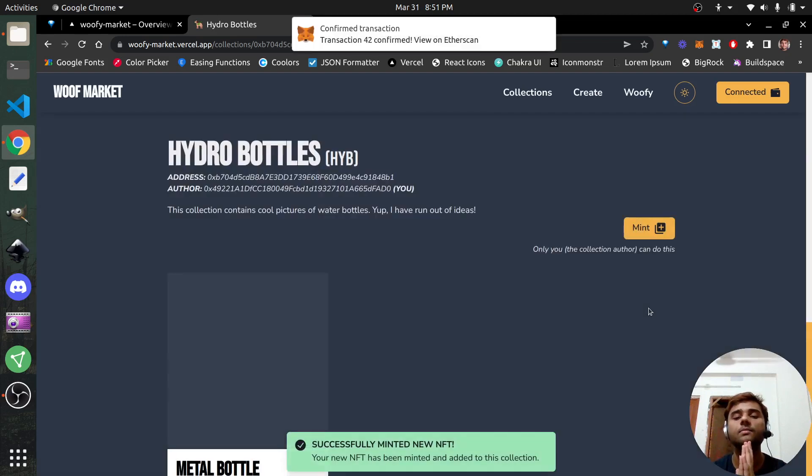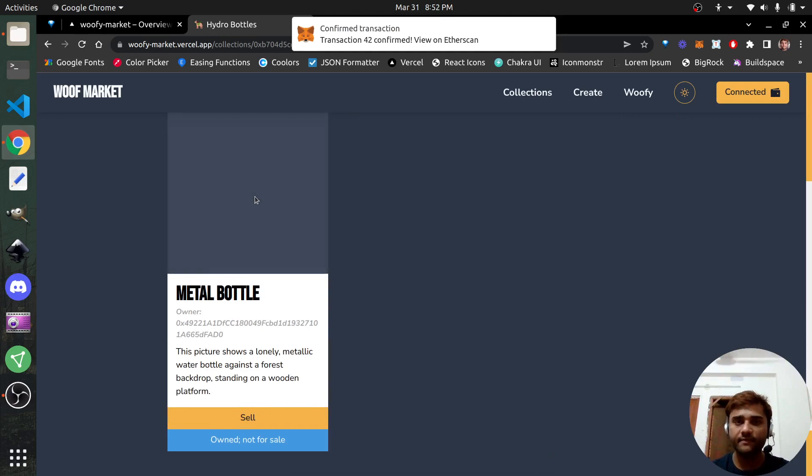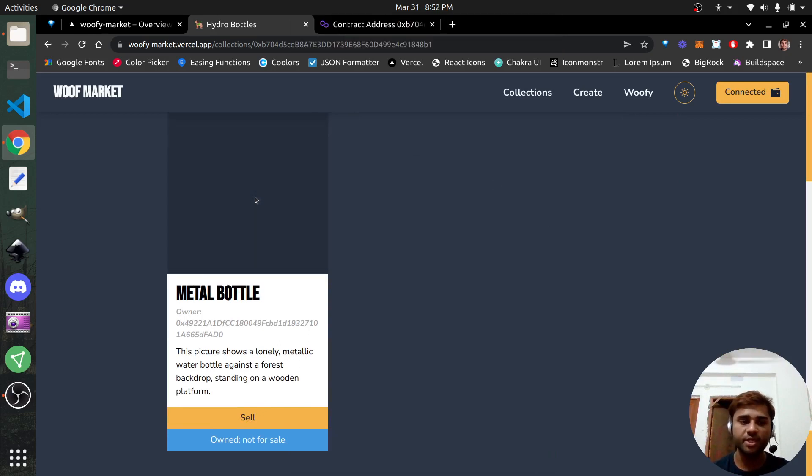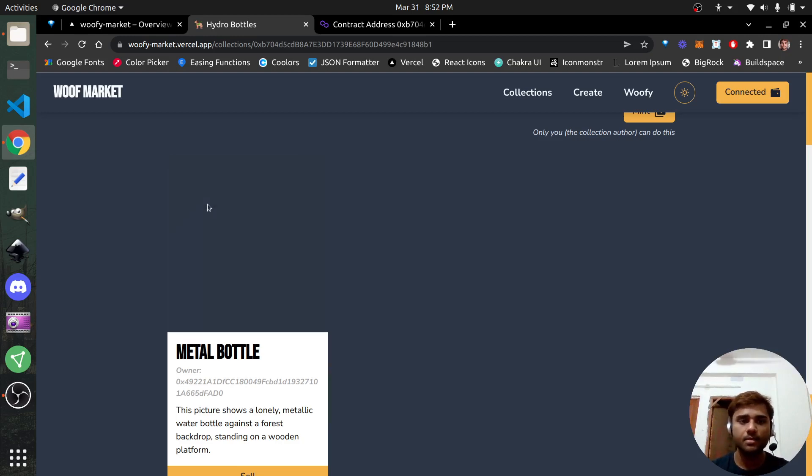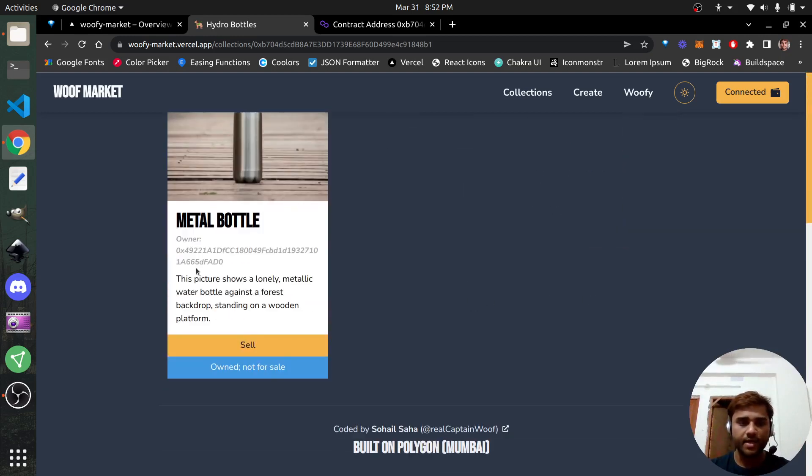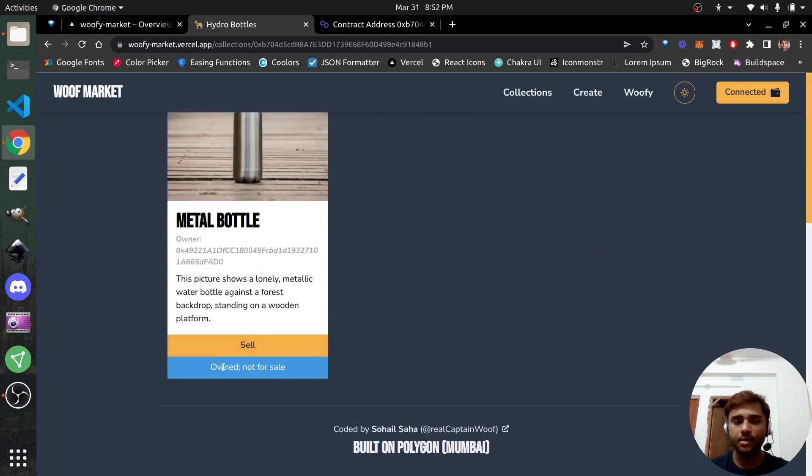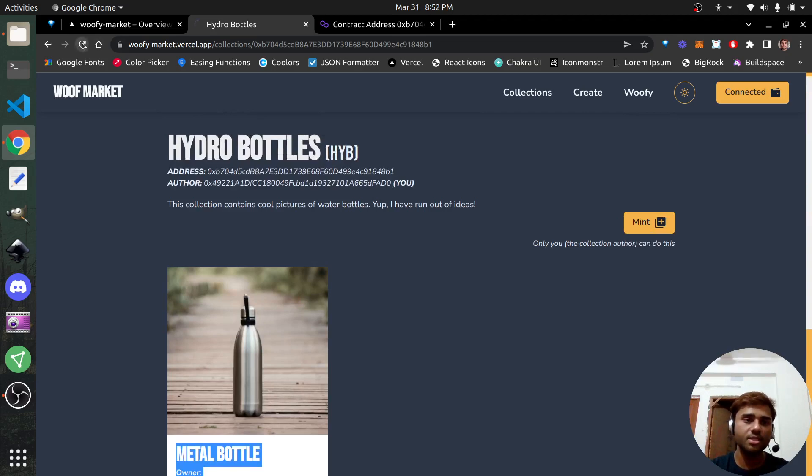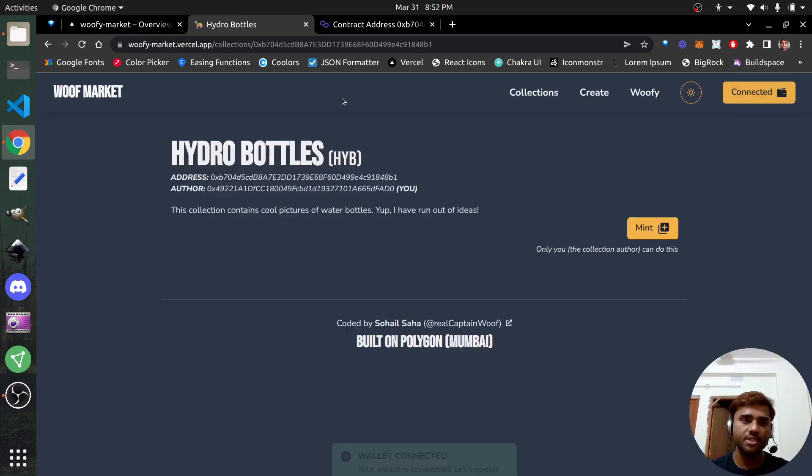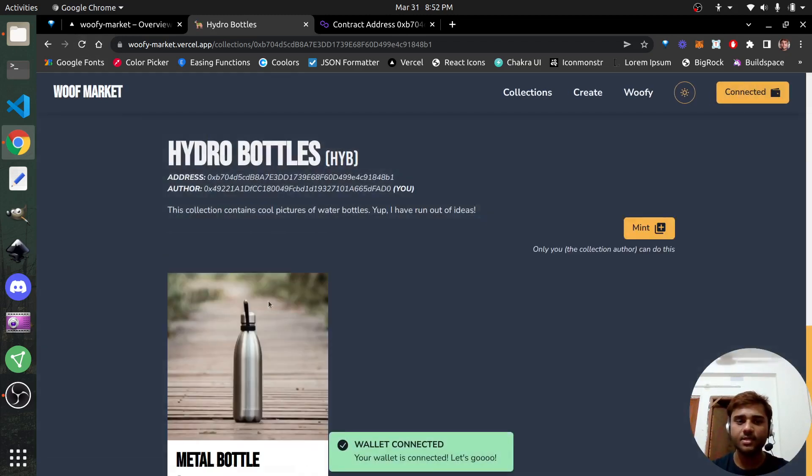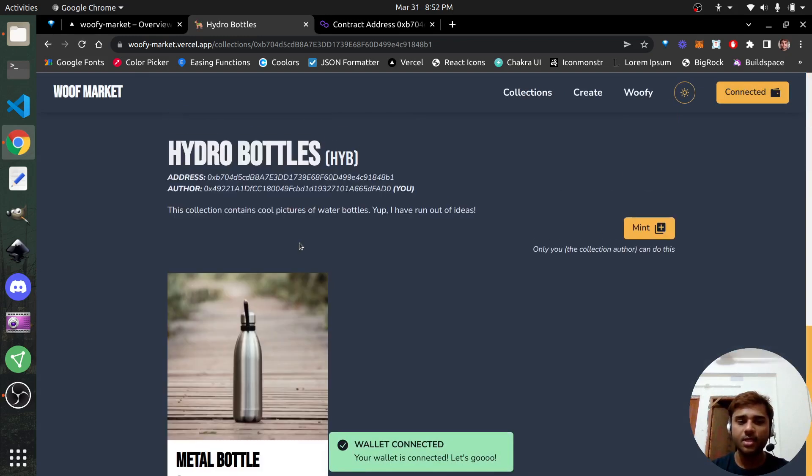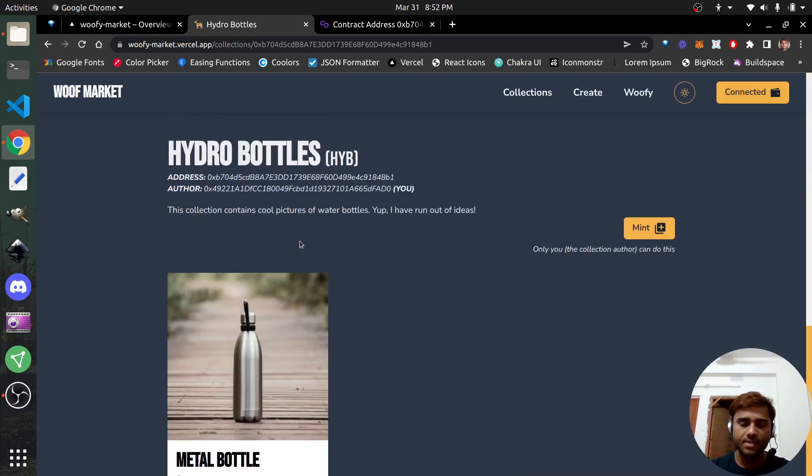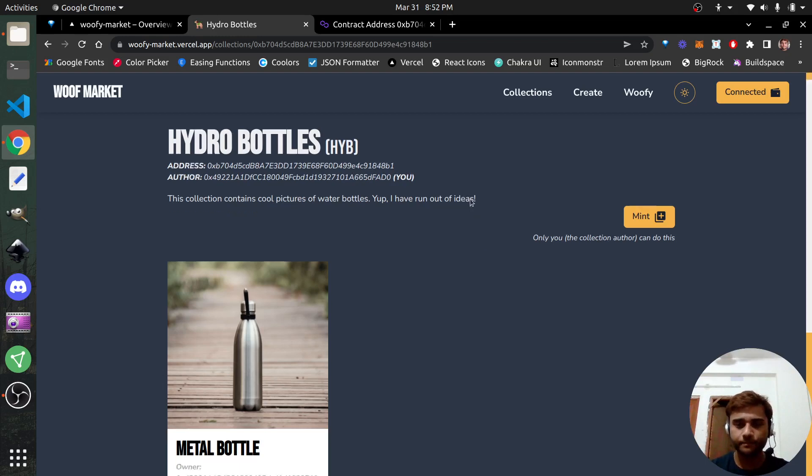And we have it here. Now the image is getting pinned on IPFS. So for the duration that it doesn't get pinned, you're going to see this flashing thing here. But once it gets pinned, the image would come here. There you go. So we have the metal bottle here. You are the owner. So you have the option to sell it. Currently not for sale, but you can sell it. And you own it. The description, the owner, whatever comes here. If you refresh the page, Next.js should not build the page because 30 seconds is way too long. I need to decrease the duration. 30 seconds is way too long. Maybe 5 seconds or something.